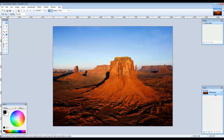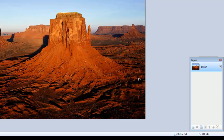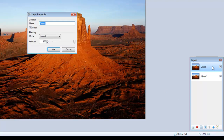Double-click on the image in the layers window to open the layer properties box and rename the layer to something more meaningful — I've called my layer Desert. Click on the third icon from the left at the bottom of the layers window to duplicate the layer. Double-click on this new layer and call it Desert Copy. Click OK.